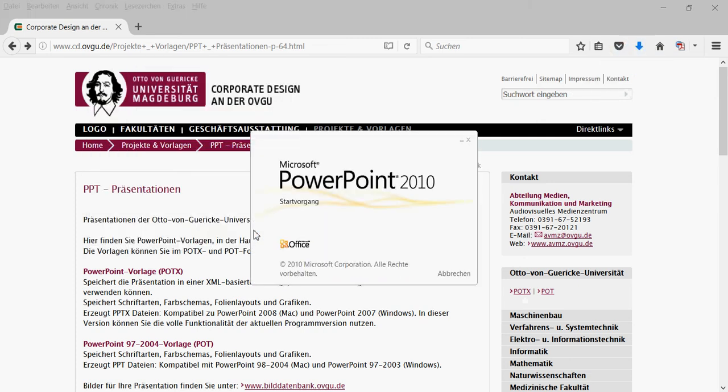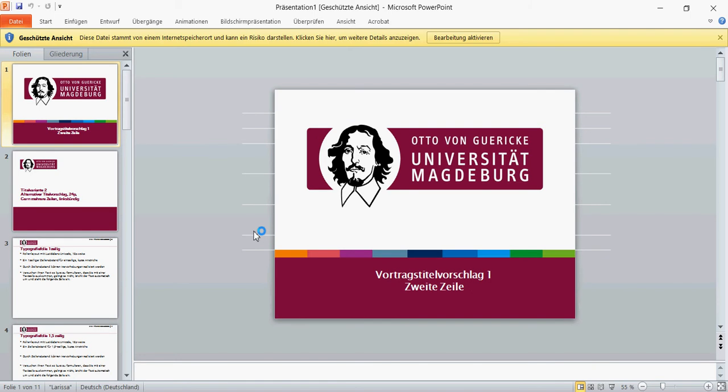On this computer, I have the German version installed. In your PowerPoint, you probably have some English version or some Russian version. Things might look a little different in your version, but the buttons will be more or less the same.